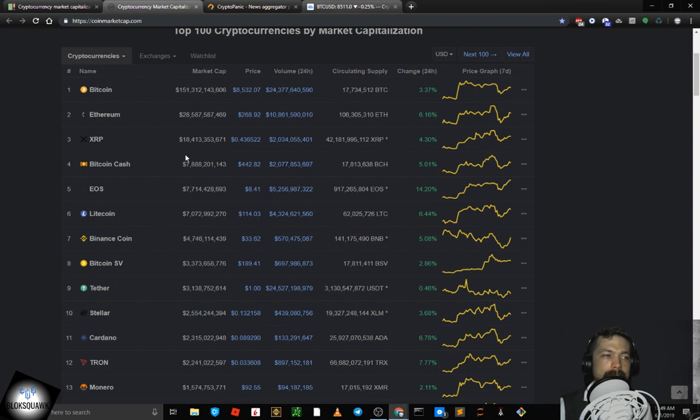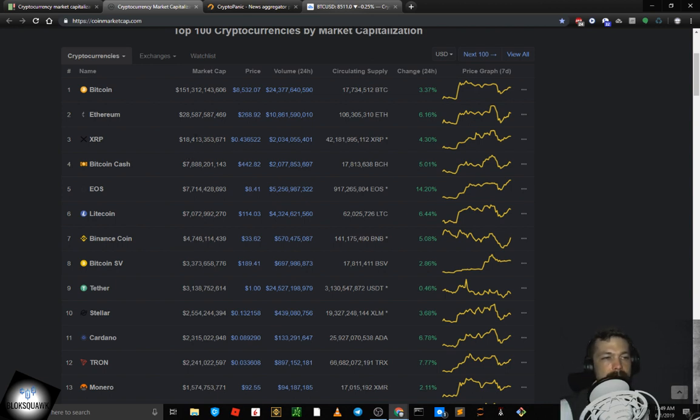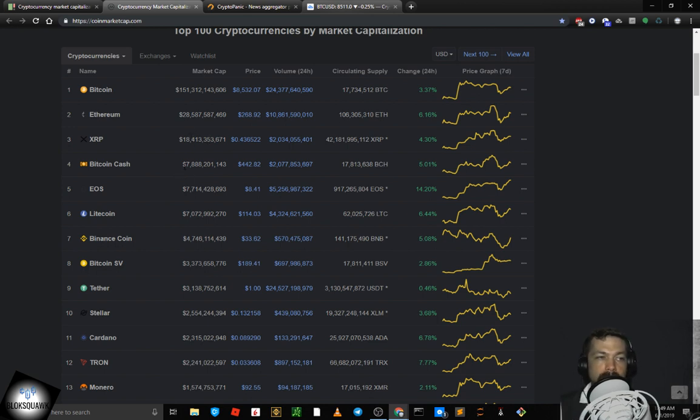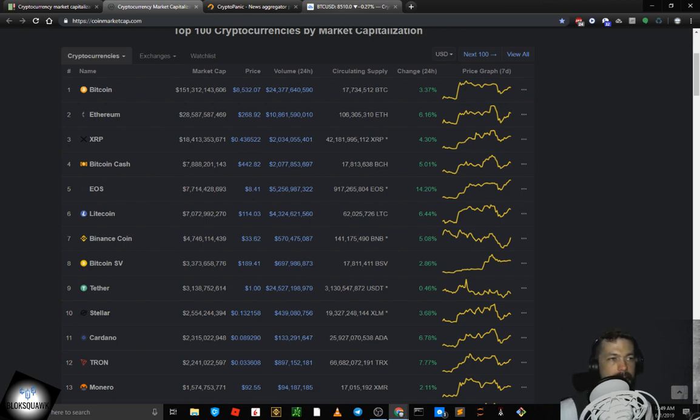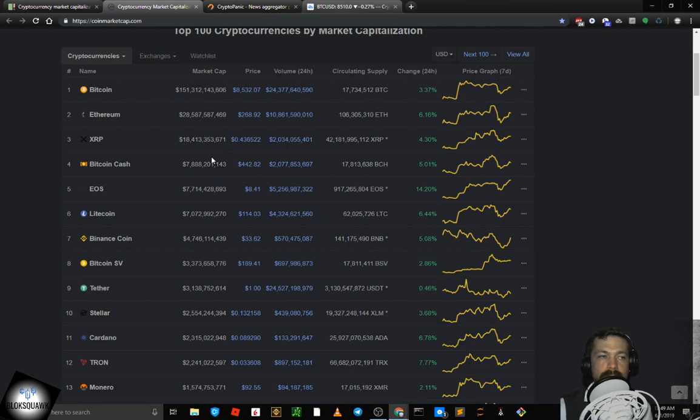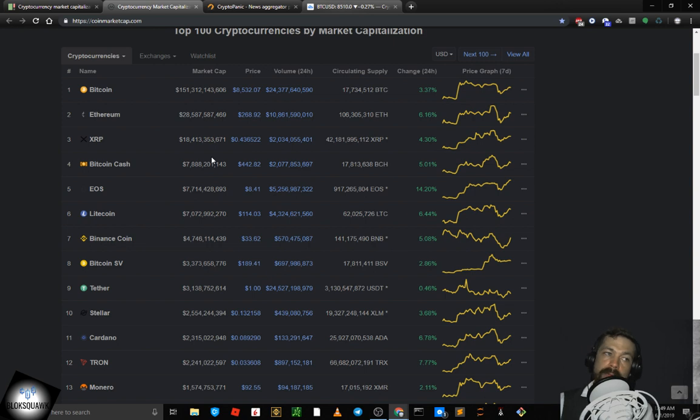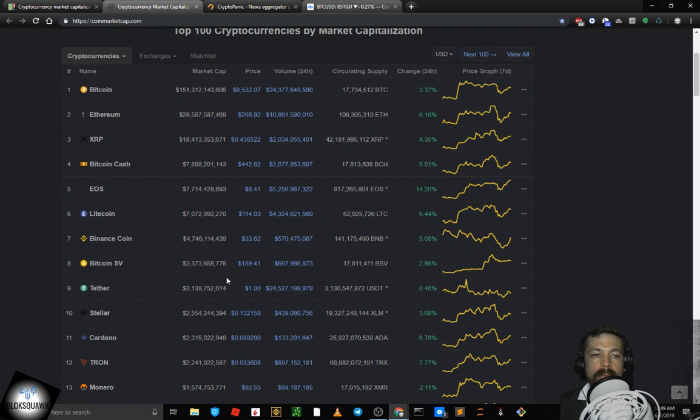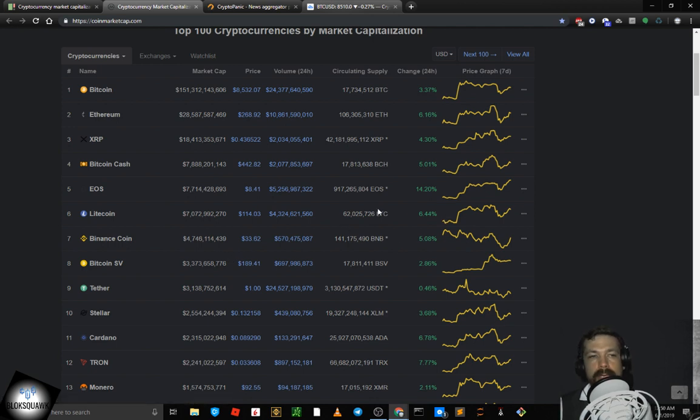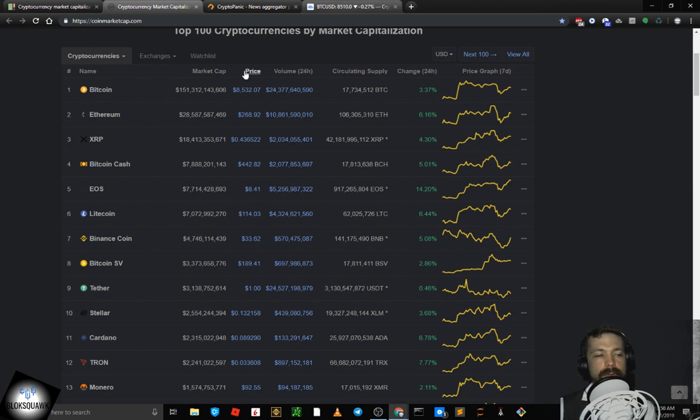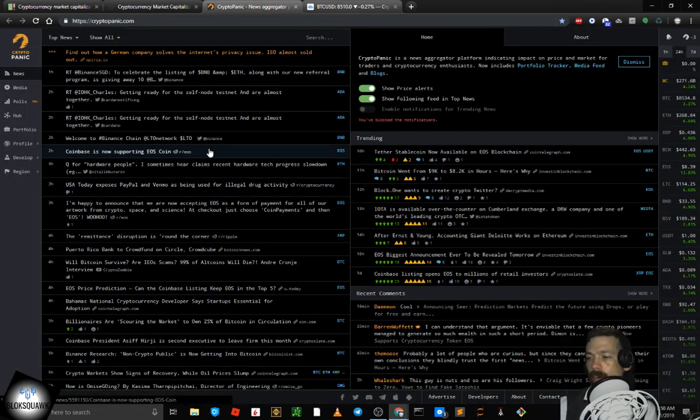Ethereum ETH at 2nd by market cap, trading at $268.92, up 6.16% on the day. Market cap right now at $28.5 billion. And Bitcoin BTC at 1st by market cap, trading at $8,532.07, up 3.37 points on the day and market cap at $151.3 billion. And that's going to do it for the squawk. A lot of correlation on the 7-day price graph or spark chart.